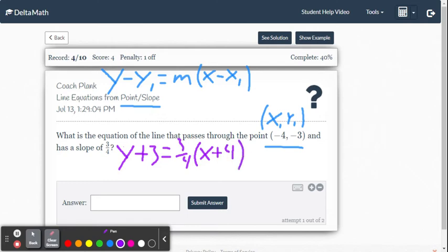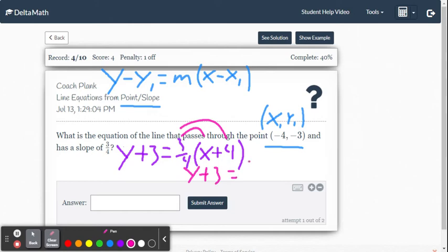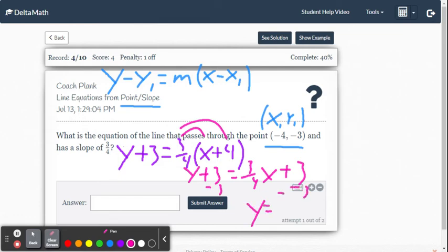So that's our equation in point-slope form. To convert it to slope-intercept form, we distribute: y plus 3 equals 3 fourths x plus 3, since 3 fourths times 4 is 3. Then we subtract 3 from both sides.